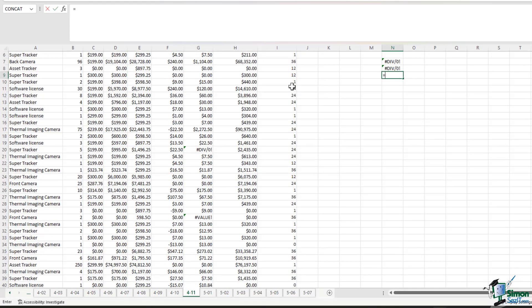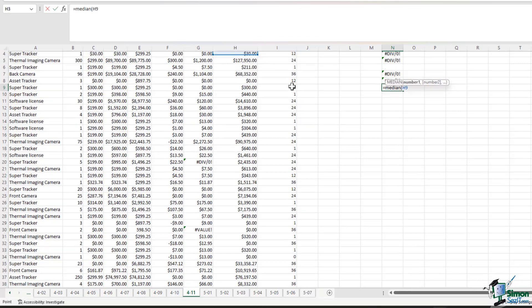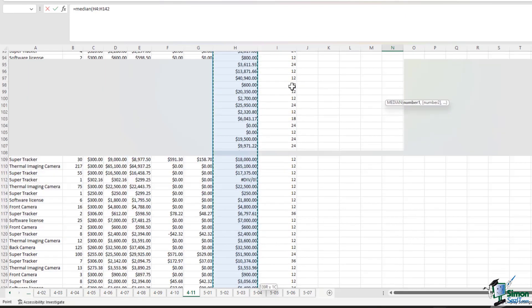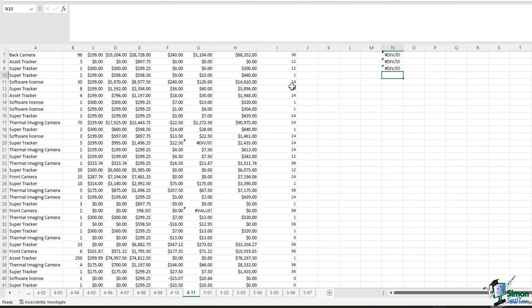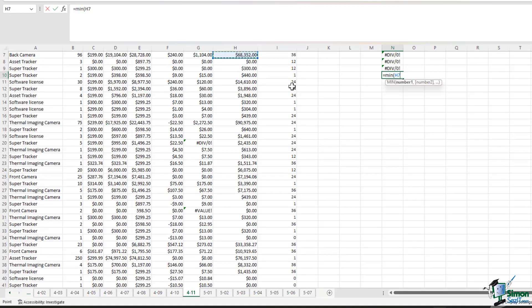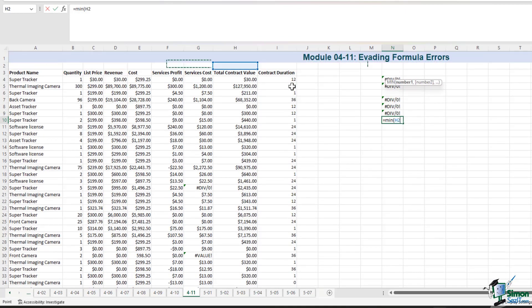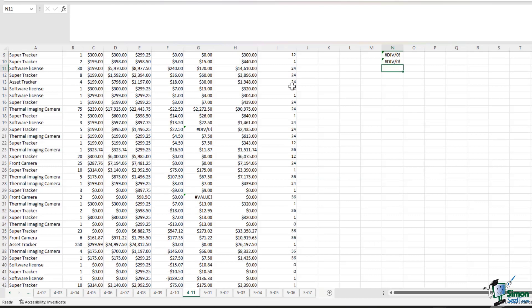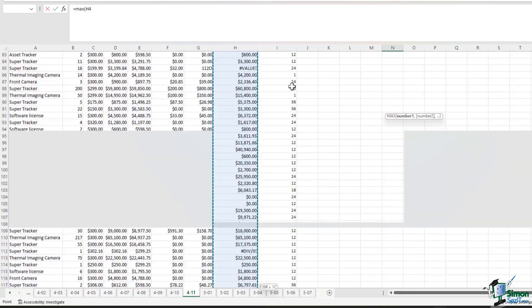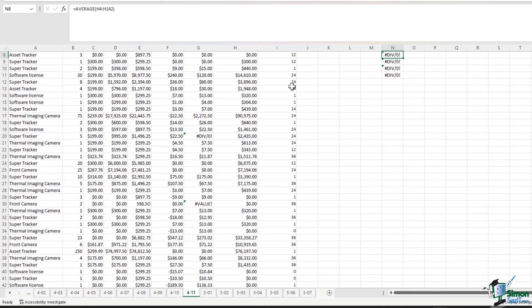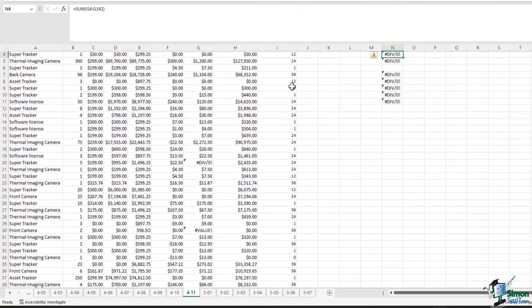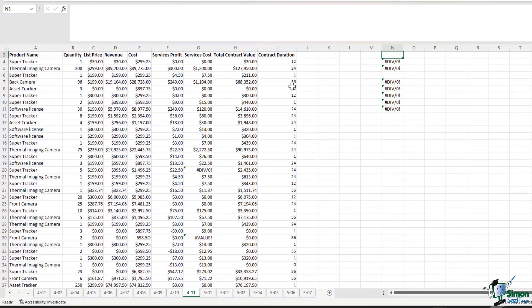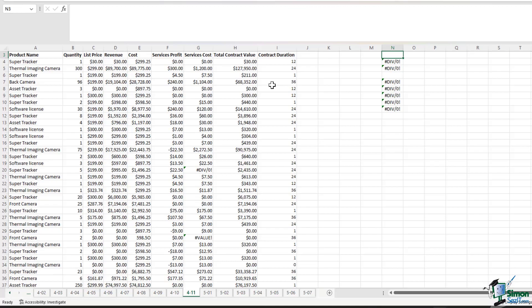Now if I want to calculate the median of column H, same result doesn't work. If I want to find the minimum value in column H, this also does not work. If I want to find the maximum value of column H, this doesn't work as well. So imagine you're pressed for time and you don't have the time to manually add the cells where there is no error. What do you do?